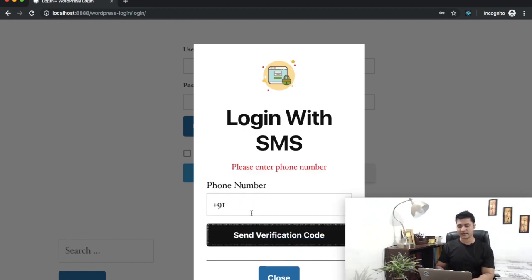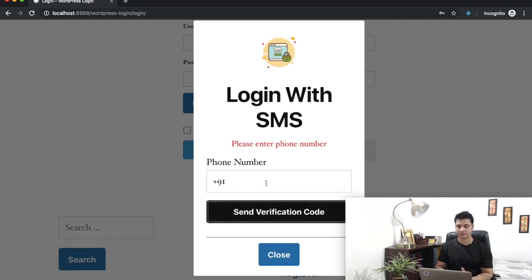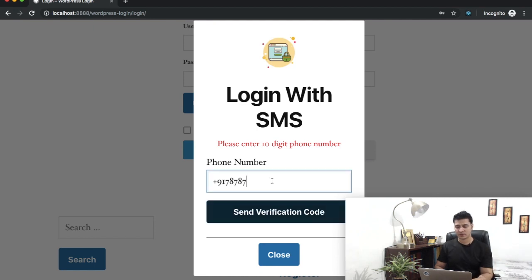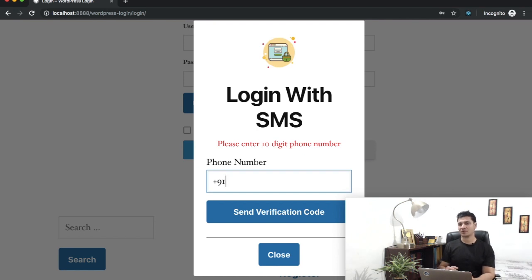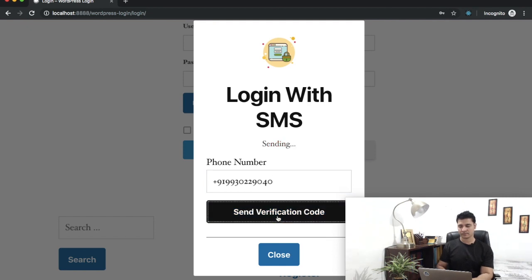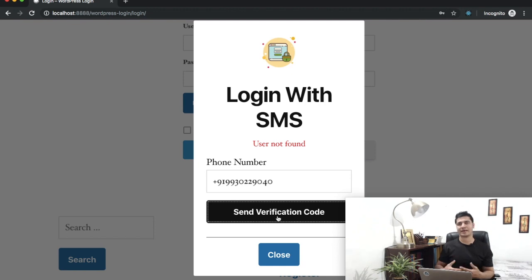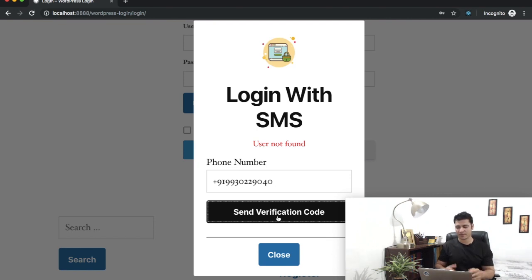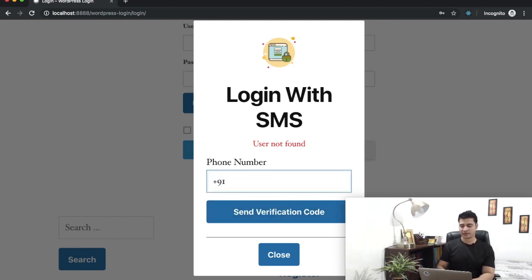Let's see how validation is handled. If I click Send without entering anything, it says 'Please enter mobile number'. If I enter fewer digits than required, it says 'Please enter a 10-digit mobile number' — because that's the length we set in the dashboard. Now I'll enter an incorrect mobile number to see what happens. There you go — 'User not found'. I won't be allowed to log in unless I'm a registered user with a mobile number in the database.